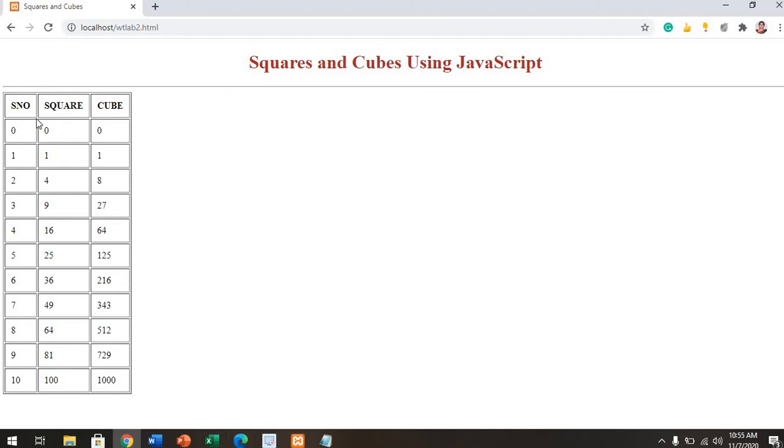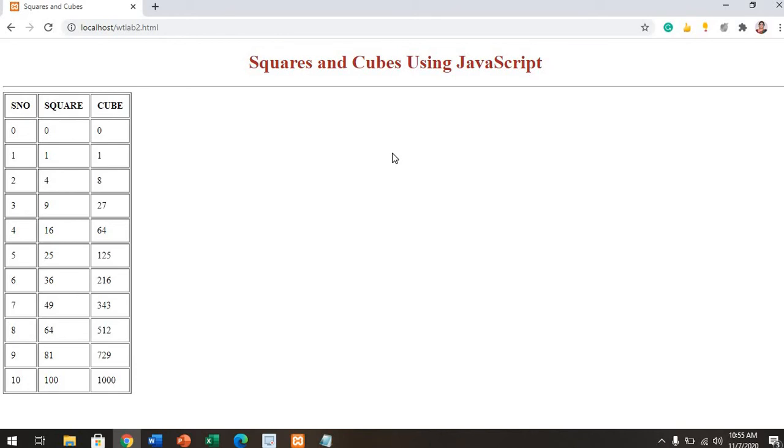When I run that particular script, this is the output you're getting. The aim of this program is getting the square root and cube root of particular numbers from 0 to 10. For 0, 0 is a square, 0 is a cube, and so on. This is your second script. I hope everyone understands. Next, I'll explain the third script.